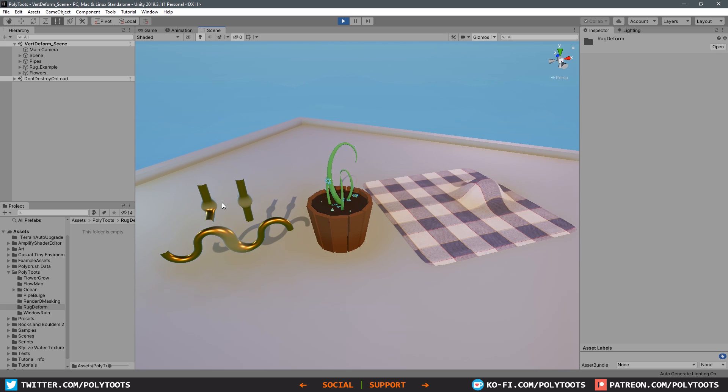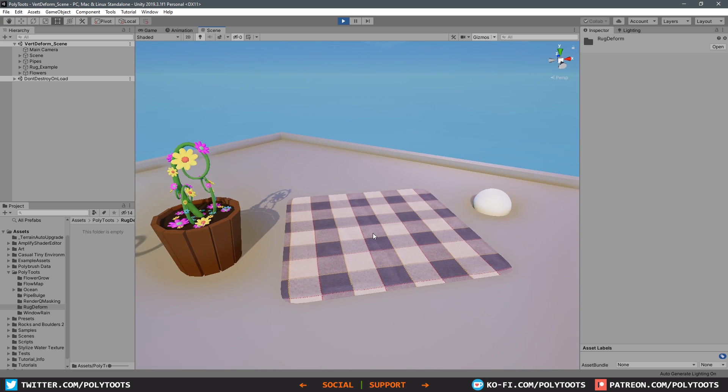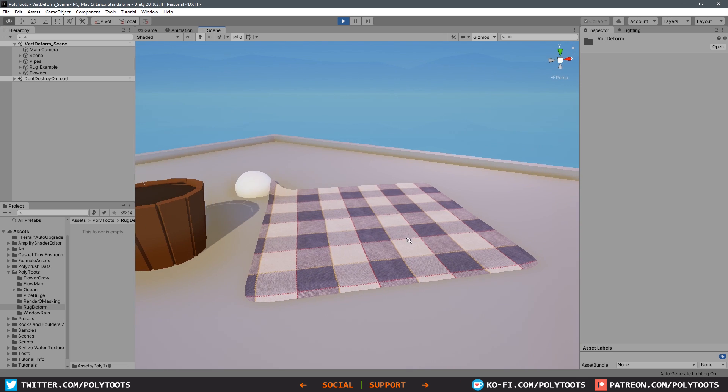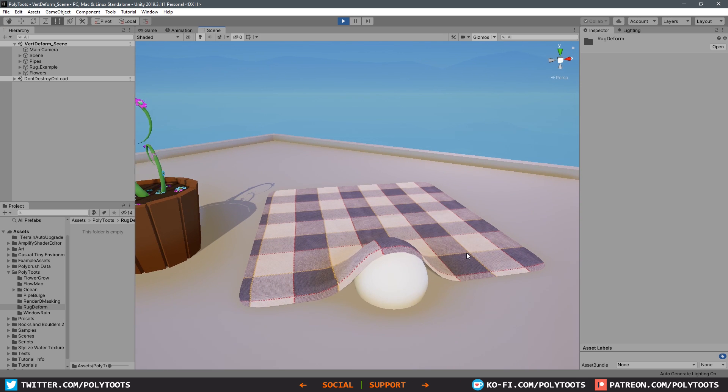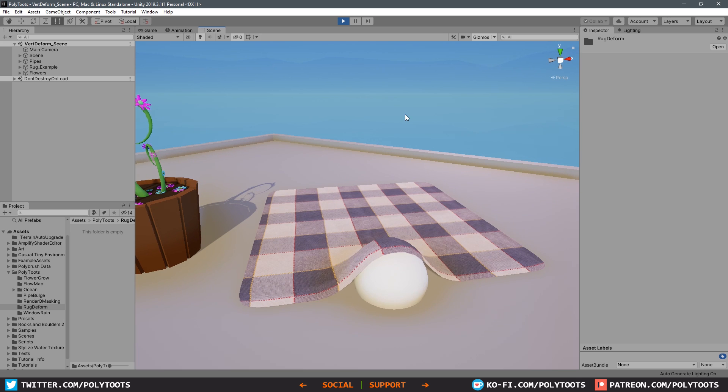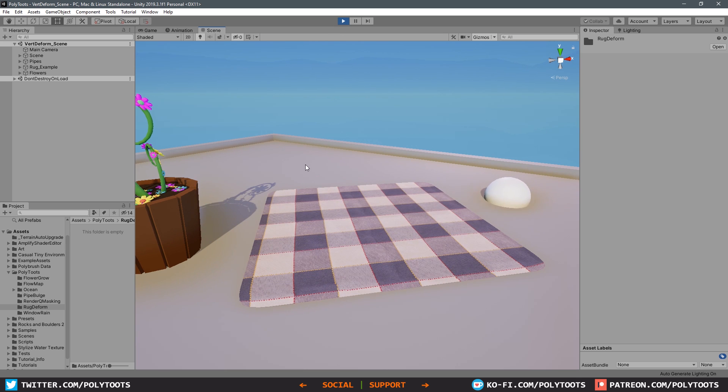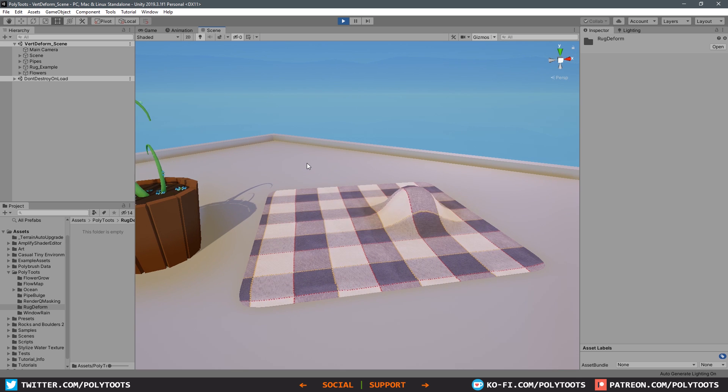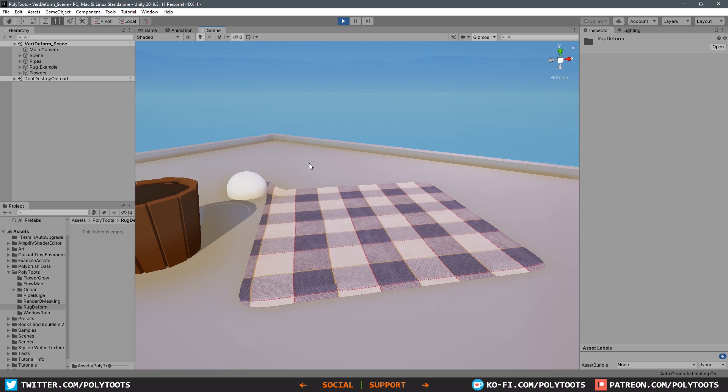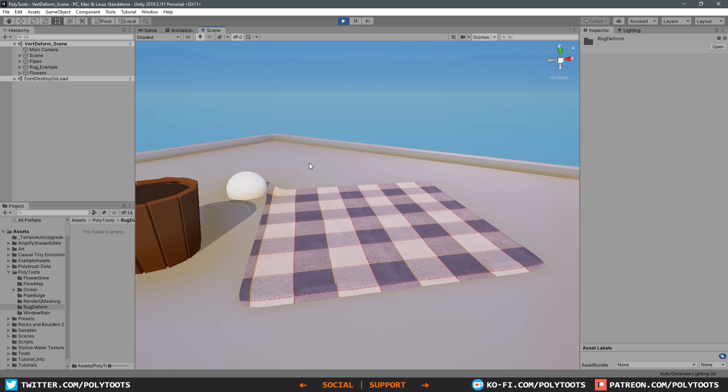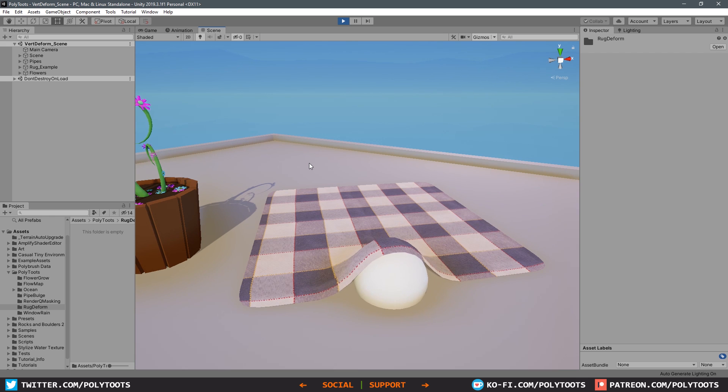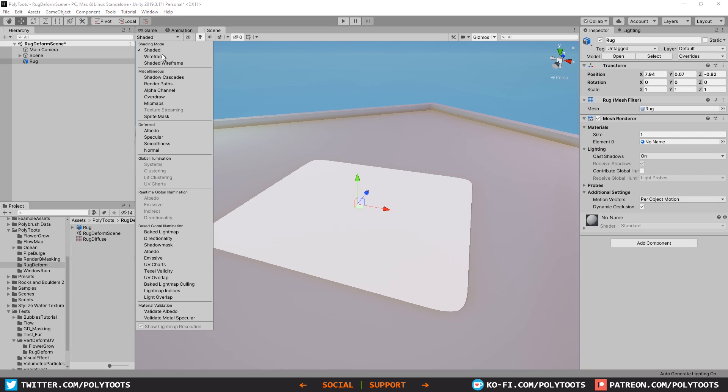If you haven't seen the previous tutorials, we just covered the pipe bulge type thing, something moving throughout a mesh, and then we did the flower growing example. Today we'll be doing the rug deforming, and if you can imagine this just being upside down, you would have a ball creating holes in a mesh rather than creating little mountains, a dimple, an extrusion, a bumpy wumpy. The point I'm trying to make is this has other uses.